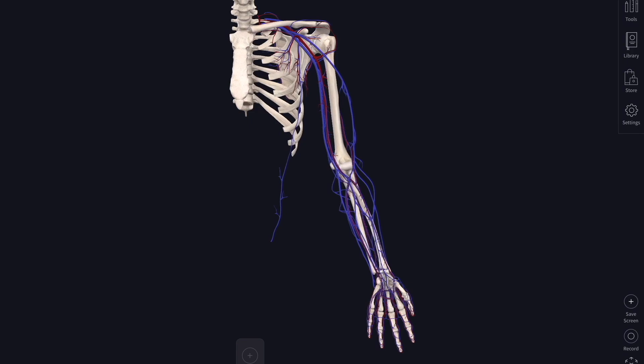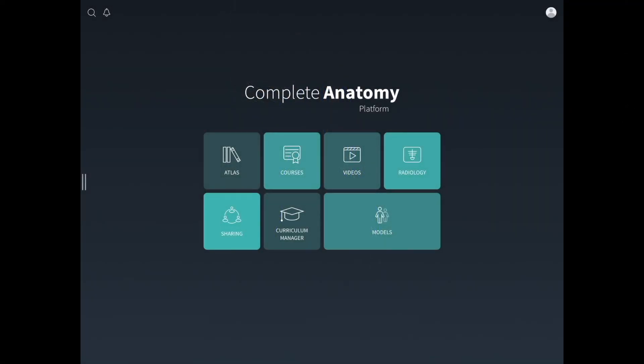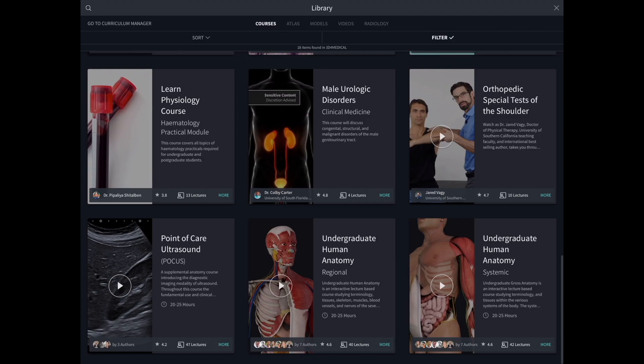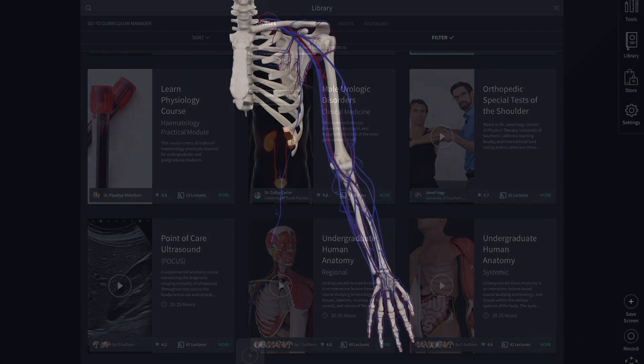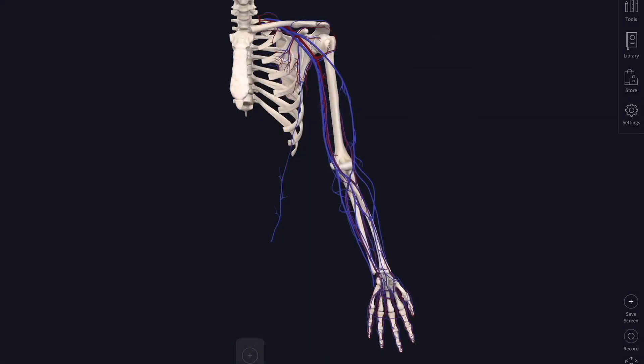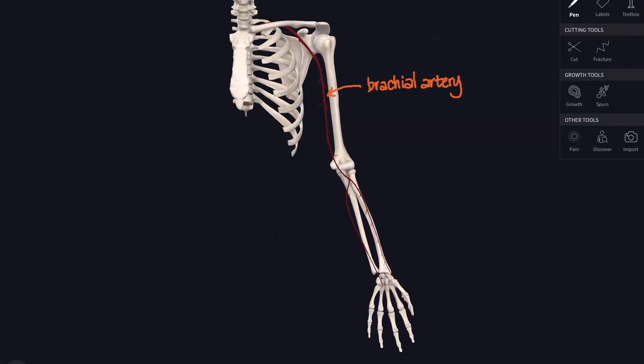There are so many ways to use Complete Anatomy and hopefully I've covered a few of those in this user's guide. There's so much within it that you could construct a whole course in anatomy simply using the off-the-peg material that's already there. Or, as I've shown you, it's easy to adapt it to your own teaching and produce your own material with it. I love it as a learning and teaching tool.